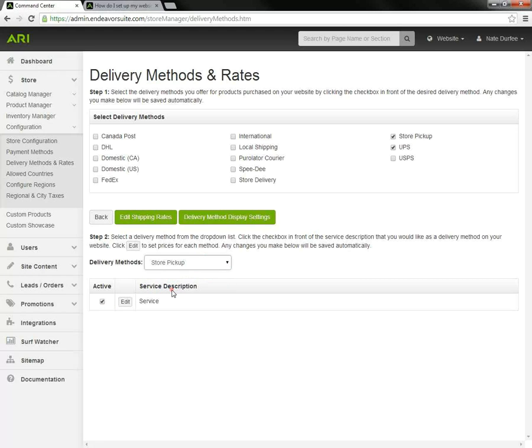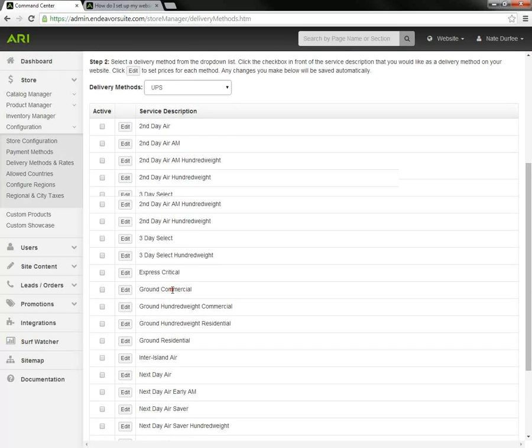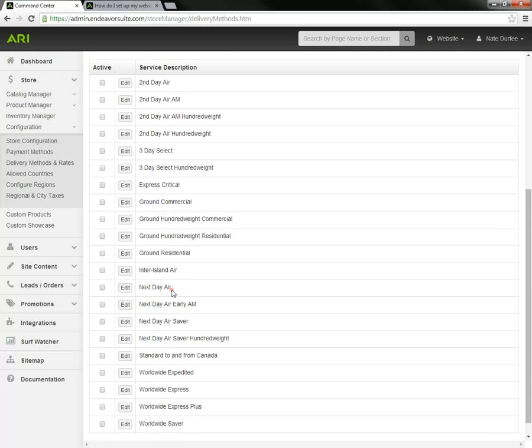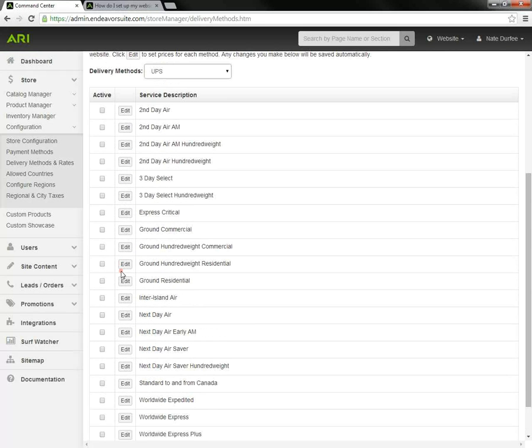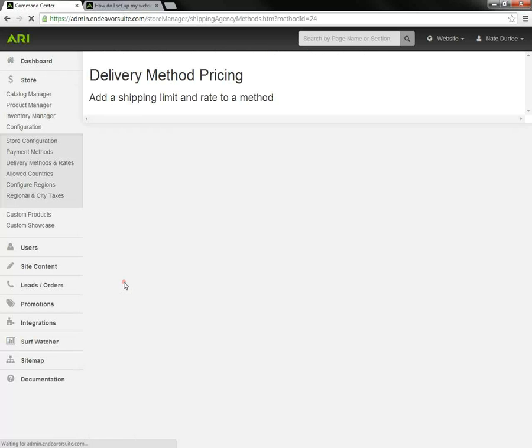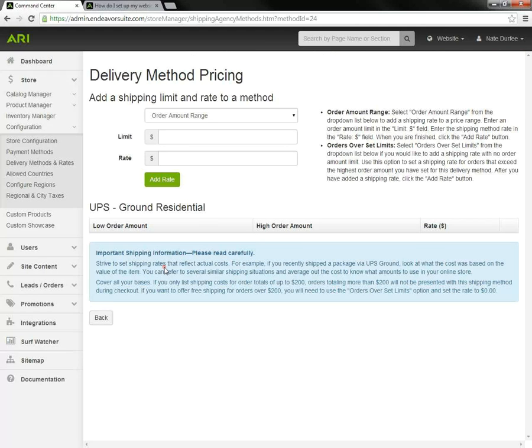Now I'm going to toggle the UPS. UPS has different options. At the very least, you would probably enable ground residential. And once you mark a method active, you have to go in and edit and set up a flat rate shipping cost table. The shipping rates are not going to be calculated by weight and where it's going. They'll be calculated by the order amount or how much is in the shopping cart, combined with the shipping table that we build out here by adding limits and rates.